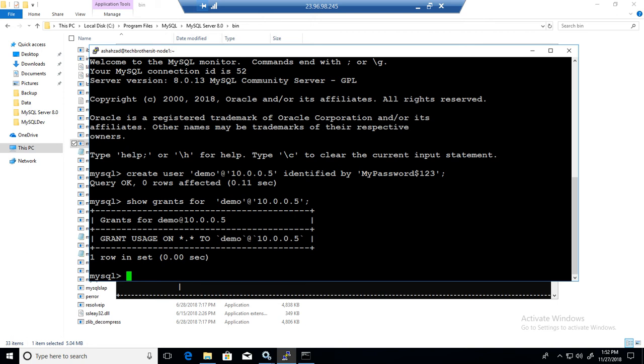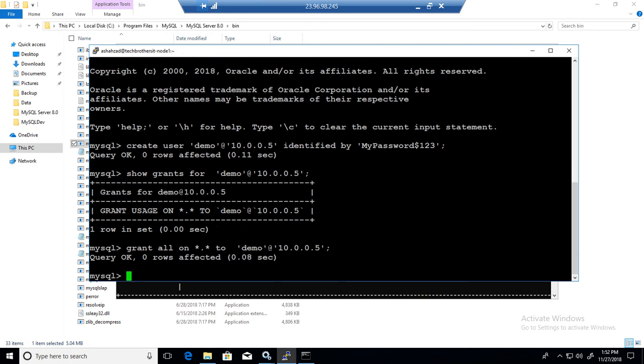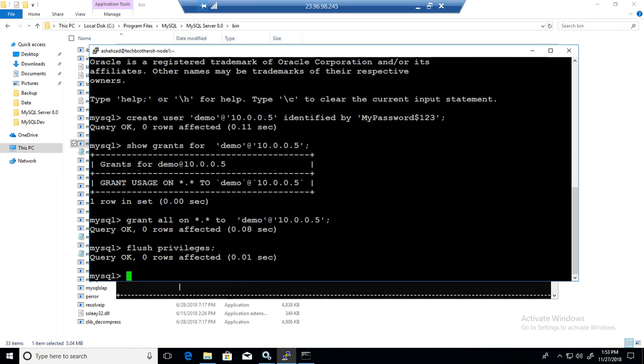So what we have to do, we have to say, if we want to grant everything, so we will say grant all on asterisk.asterisk to our demo at the rate 10.0.0.5. And then run it, so one row affected, flush the privileges.